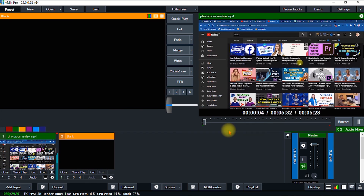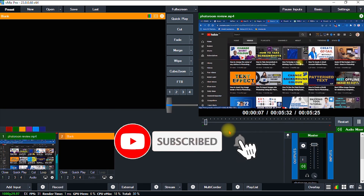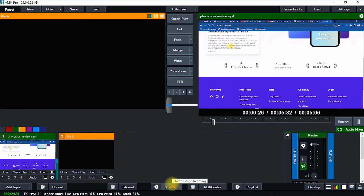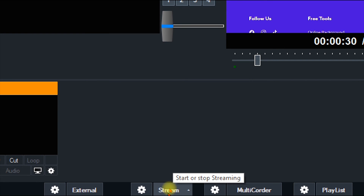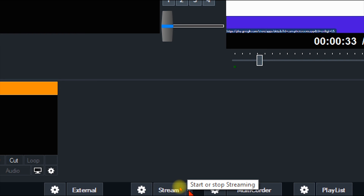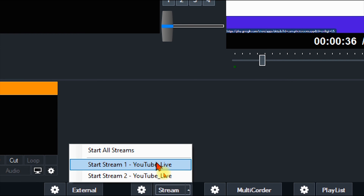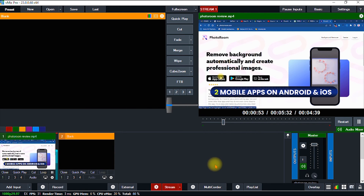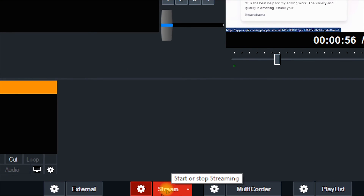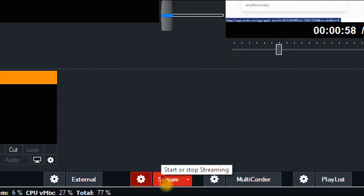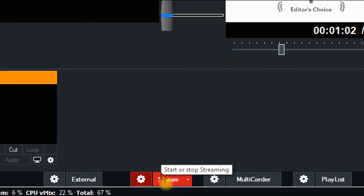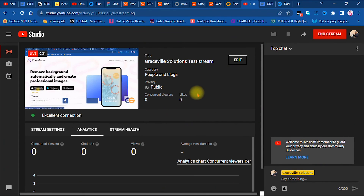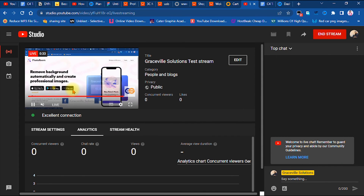I'm sure you're getting value from this video — if you are, please give it a like, share it, and subscribe for more graphic design and internet tips and tutorials. Now I come down to the Stream tab, click the arrow beside the Stream button, and select Stream One to start streaming on YouTube Live. The stream button turns red, meaning the stream is healthy and we are now live on YouTube. Heading back to the YouTube page confirms we are live.